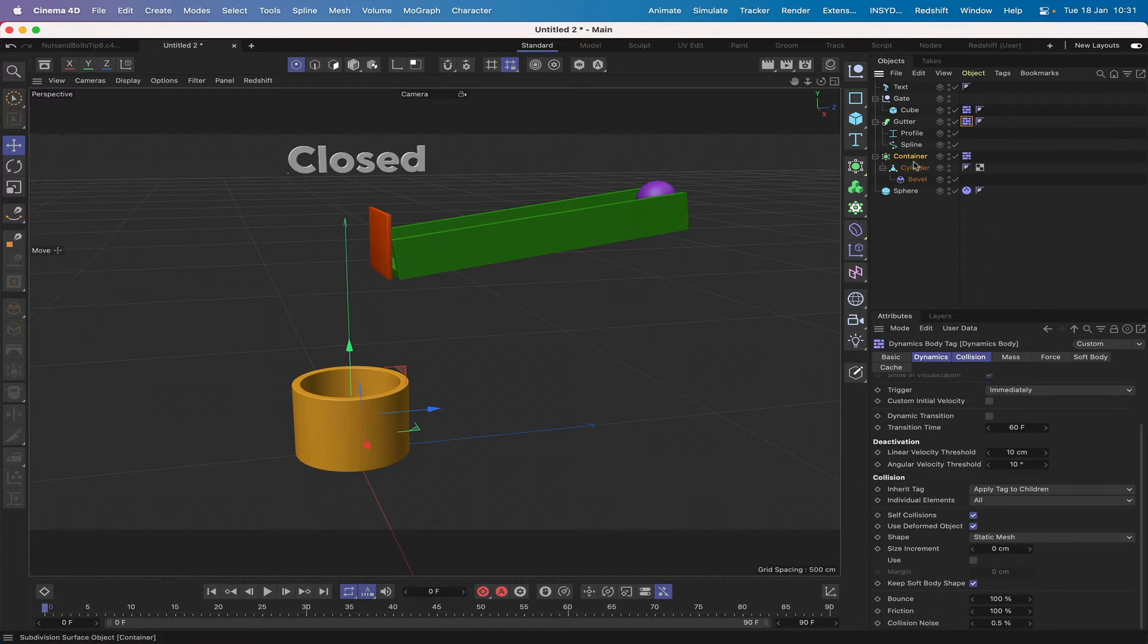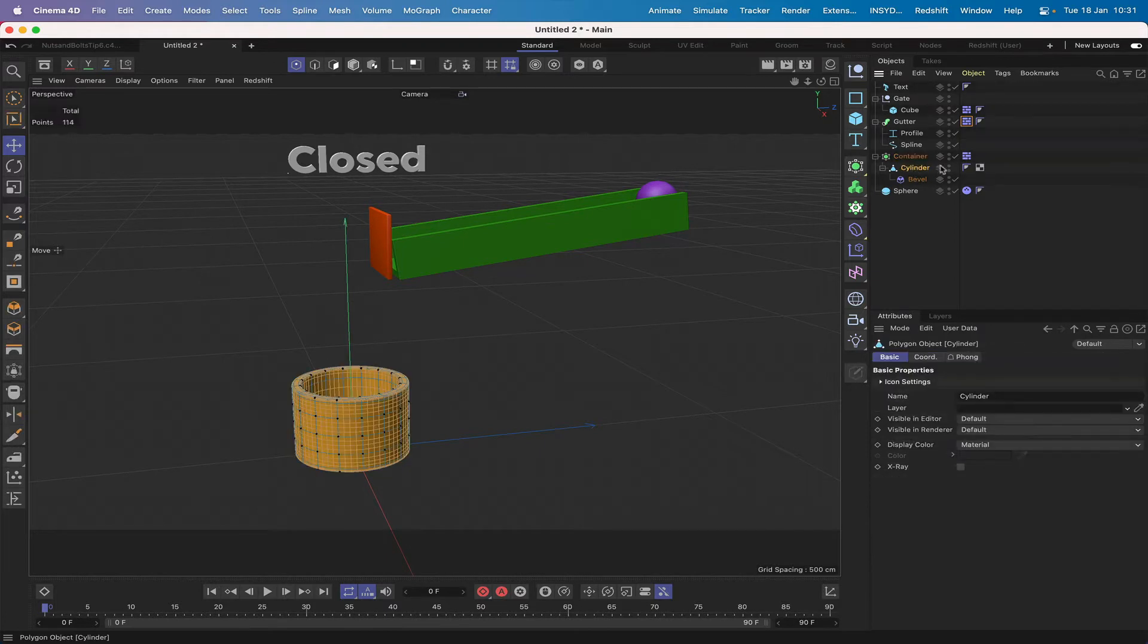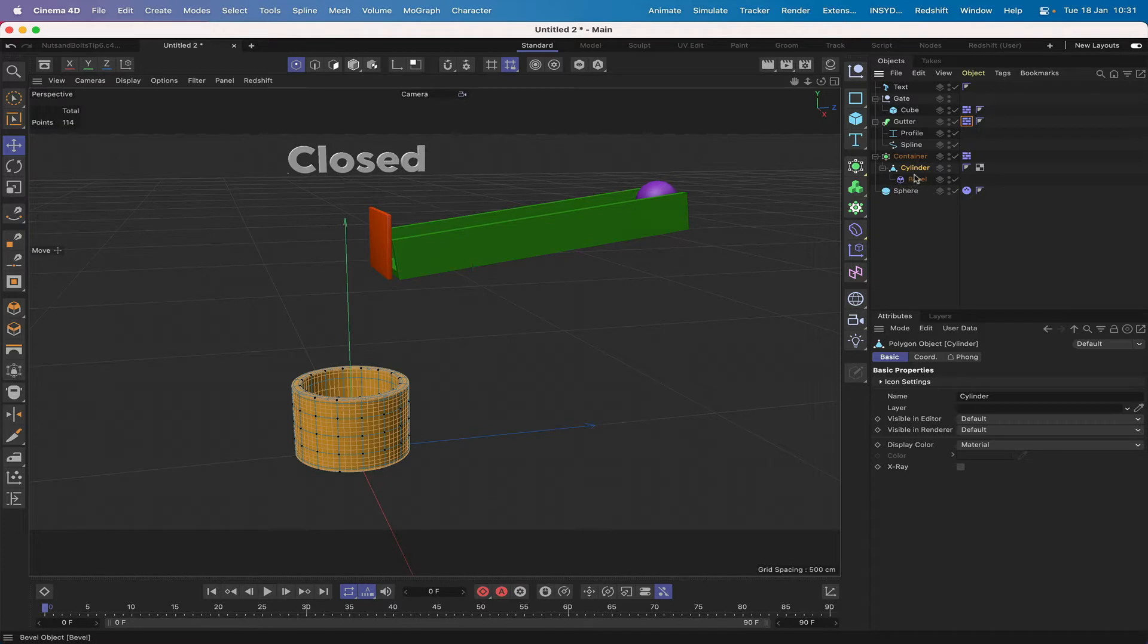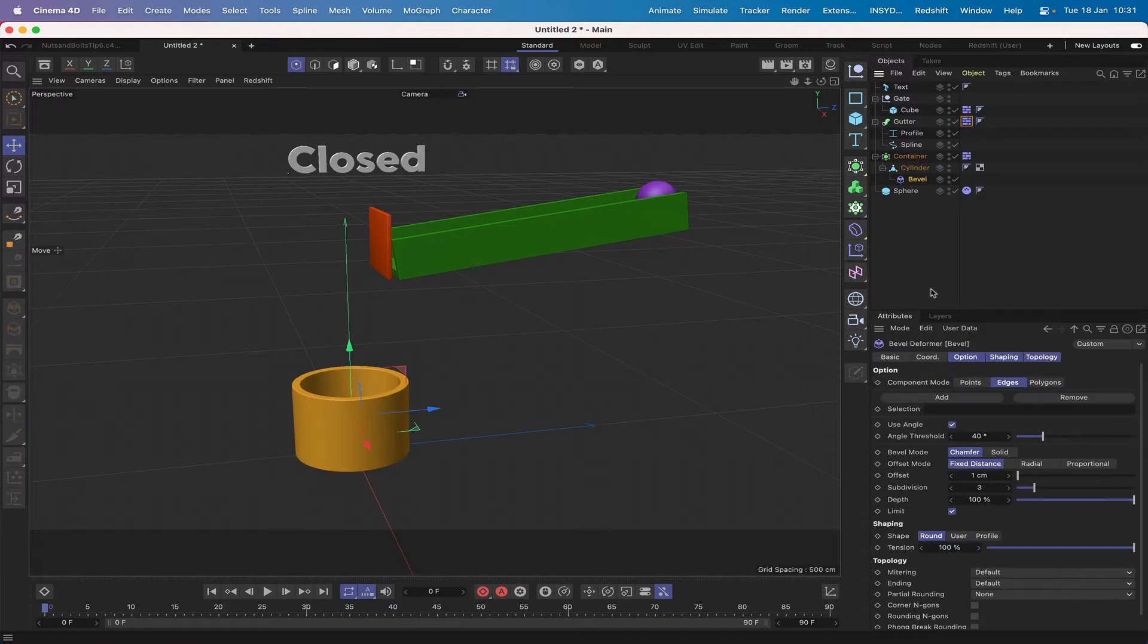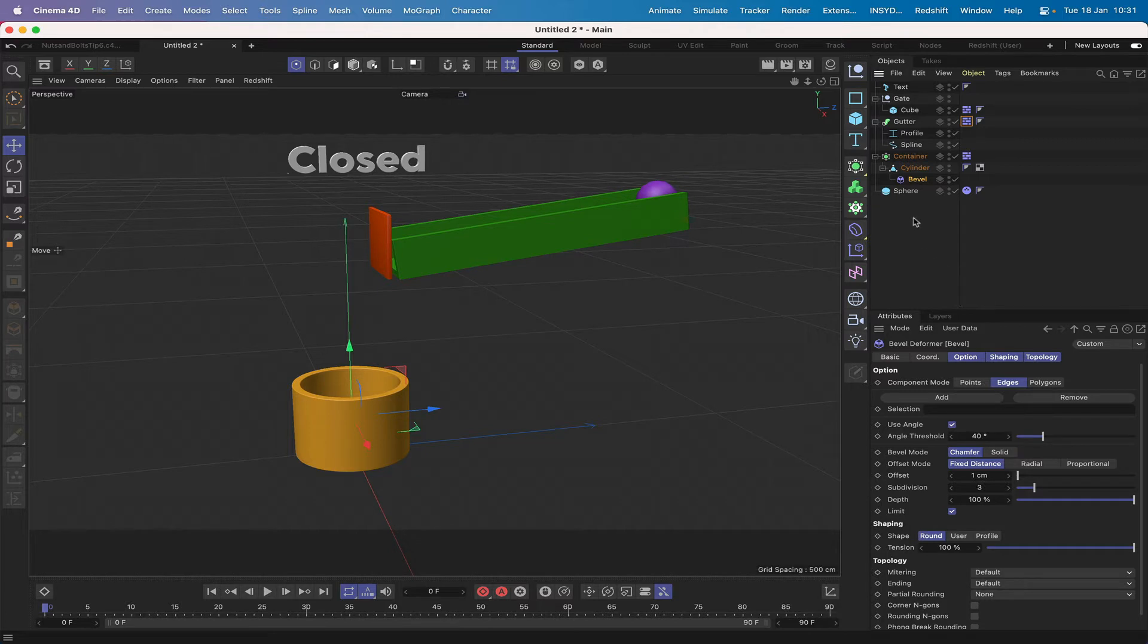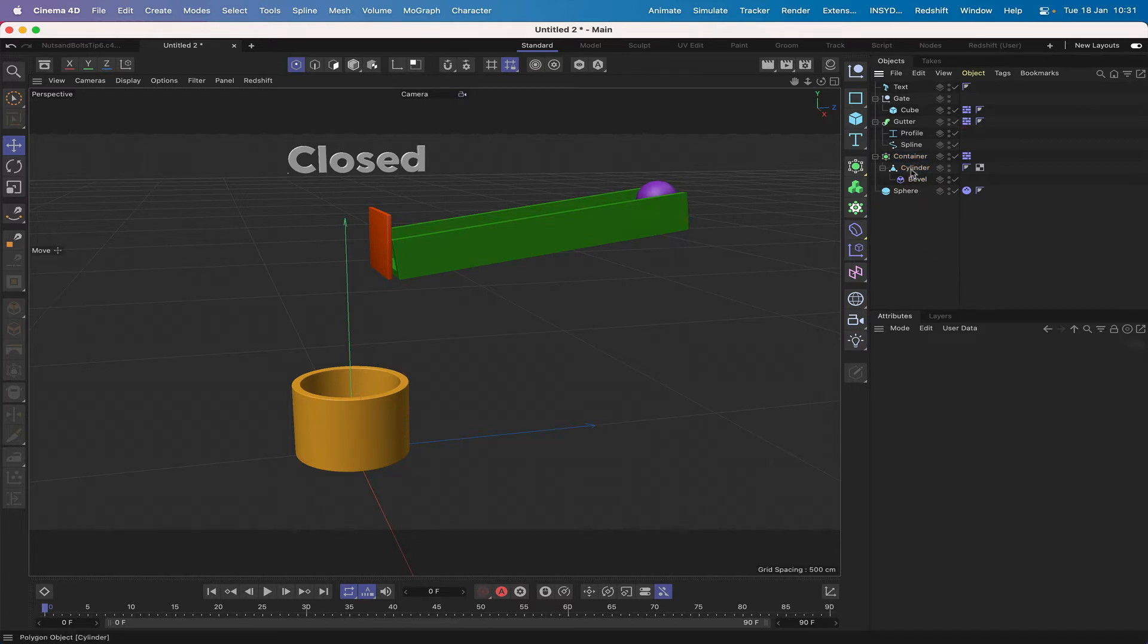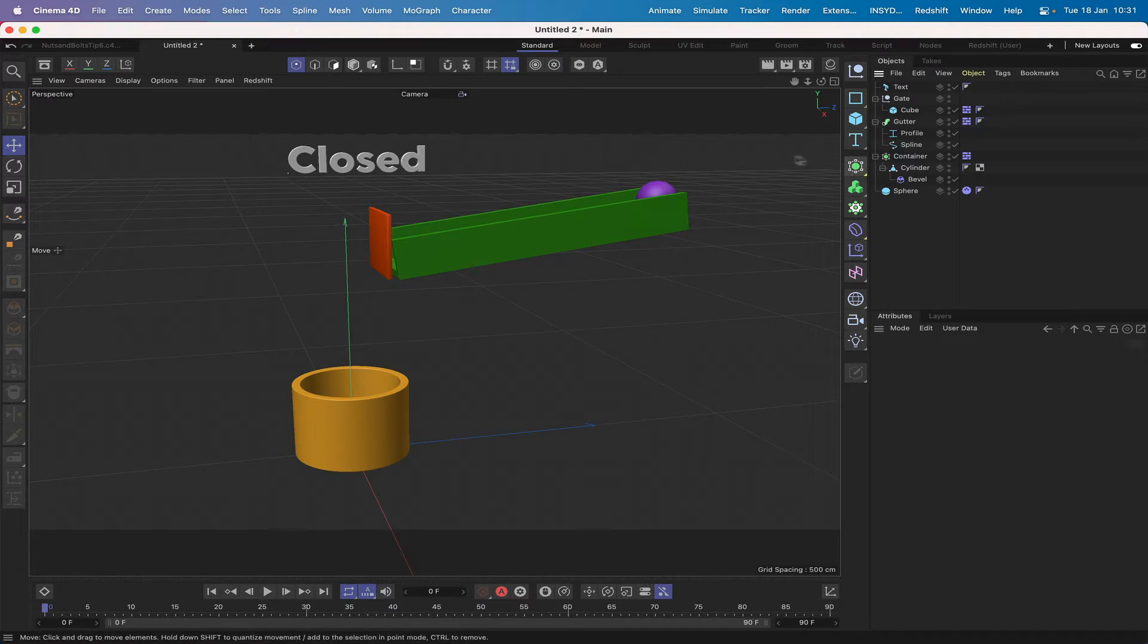In my container here which is a subdivision surface that I have simply renamed container, again it's a dynamic object and the only thing that's changed is the shape to a static mesh on this occasion. The cylinder started life as a parametric object, I made it editable and then fashioned it into this container and then I've just added a bevel deformer with an offset of one and three subdivisions.